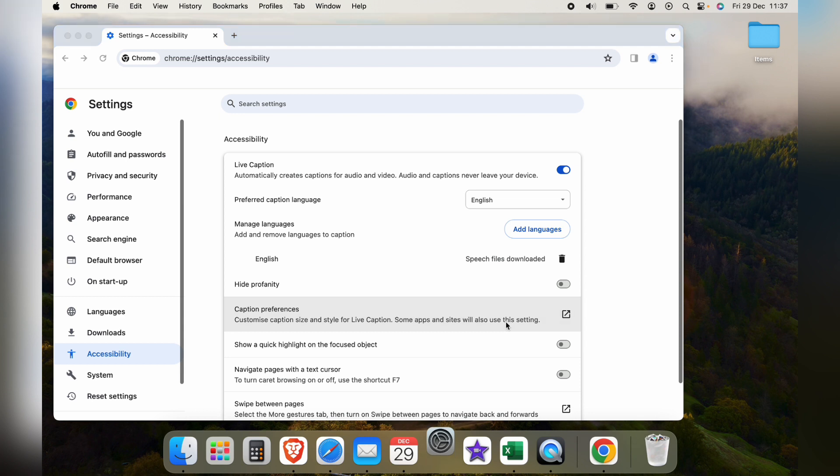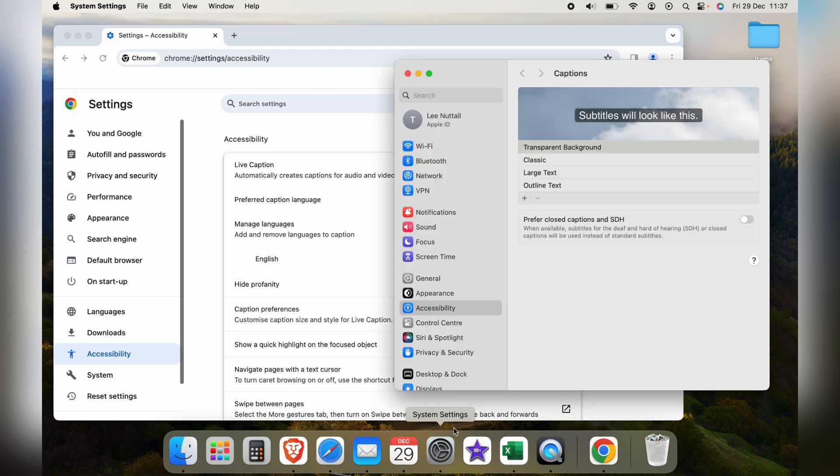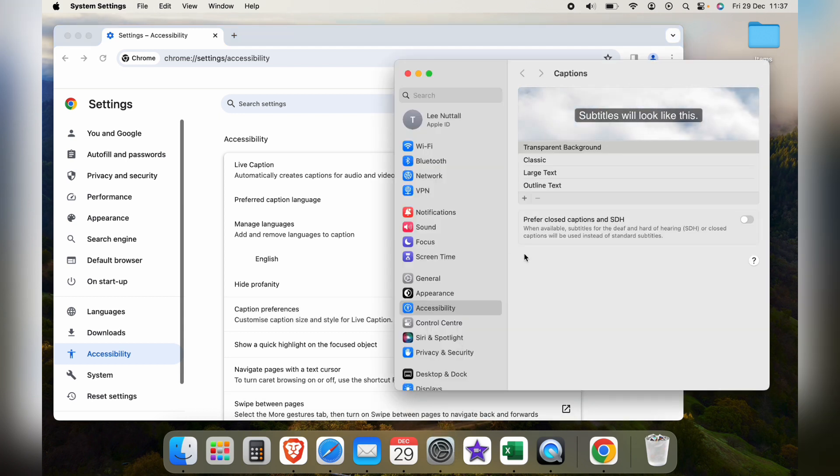So that's how to turn on live captions in Google Chrome. Hope you found that video helpful, if you did smash the like, smash the subscribe and most of all thanks ever so much for watching.